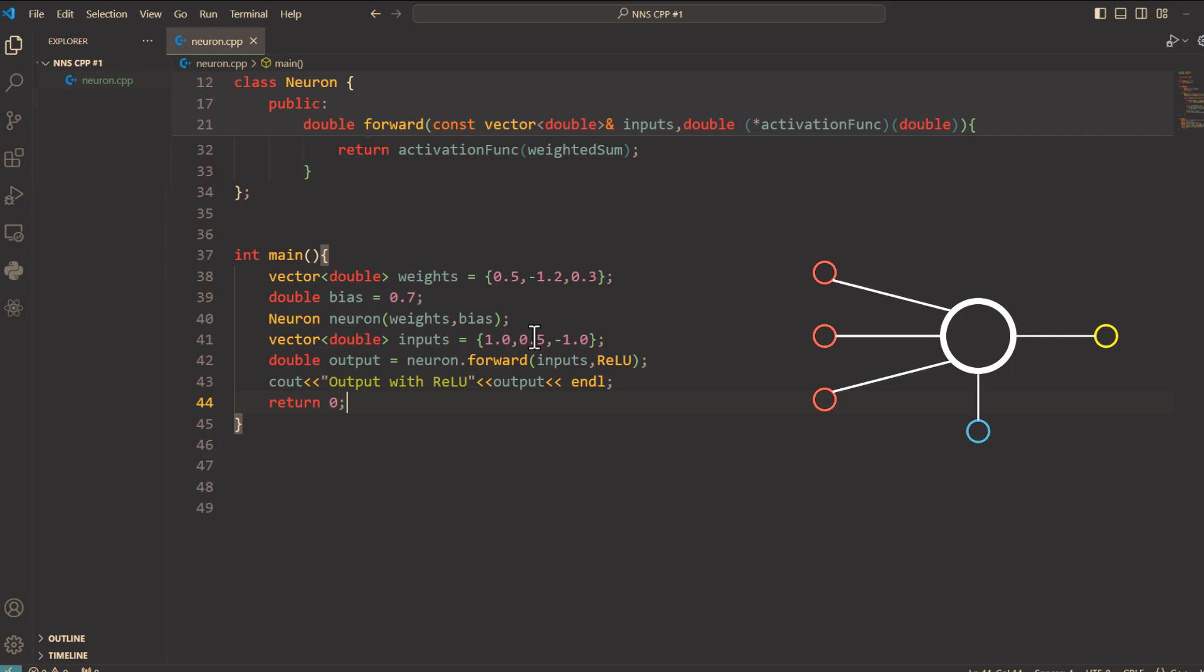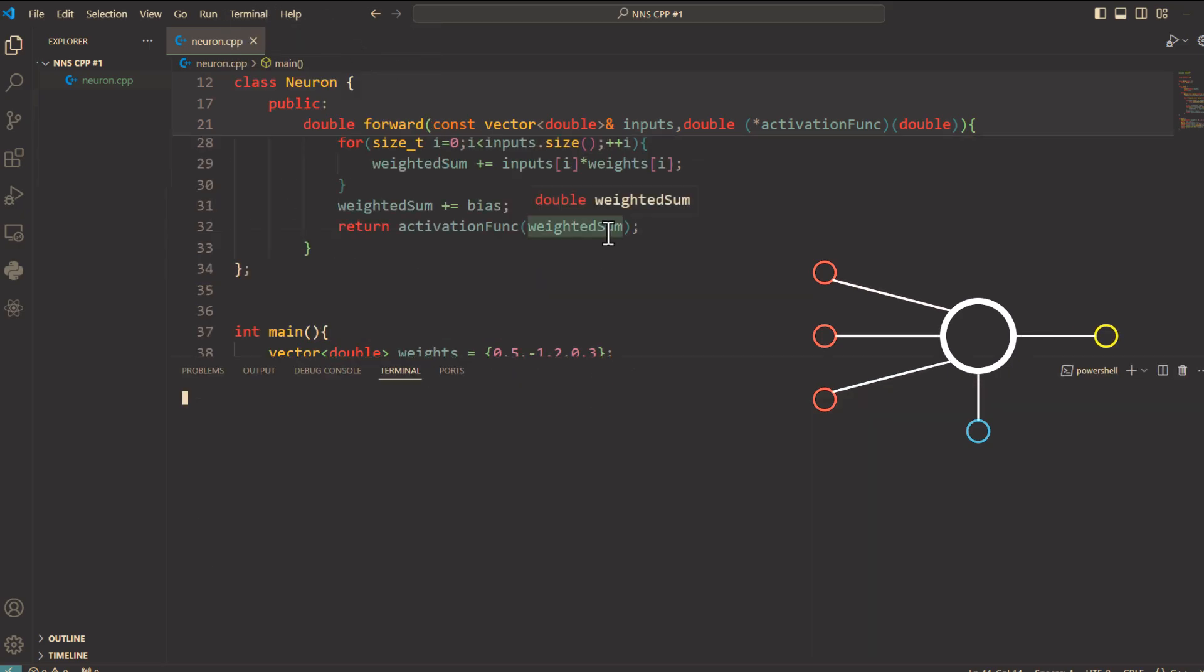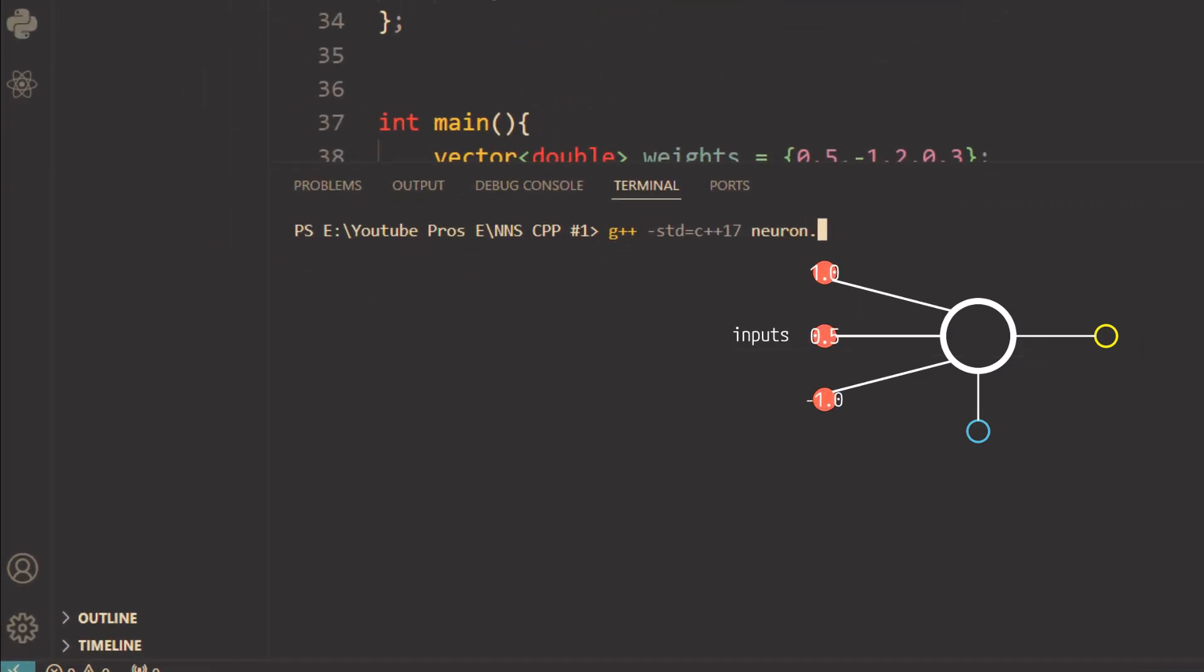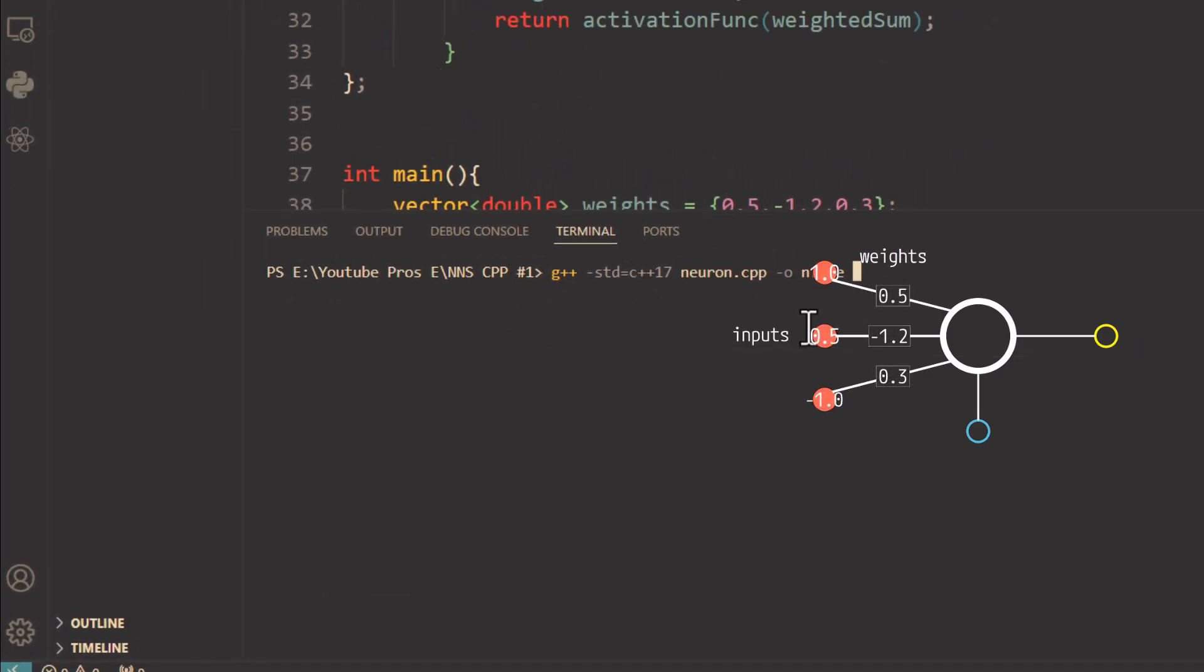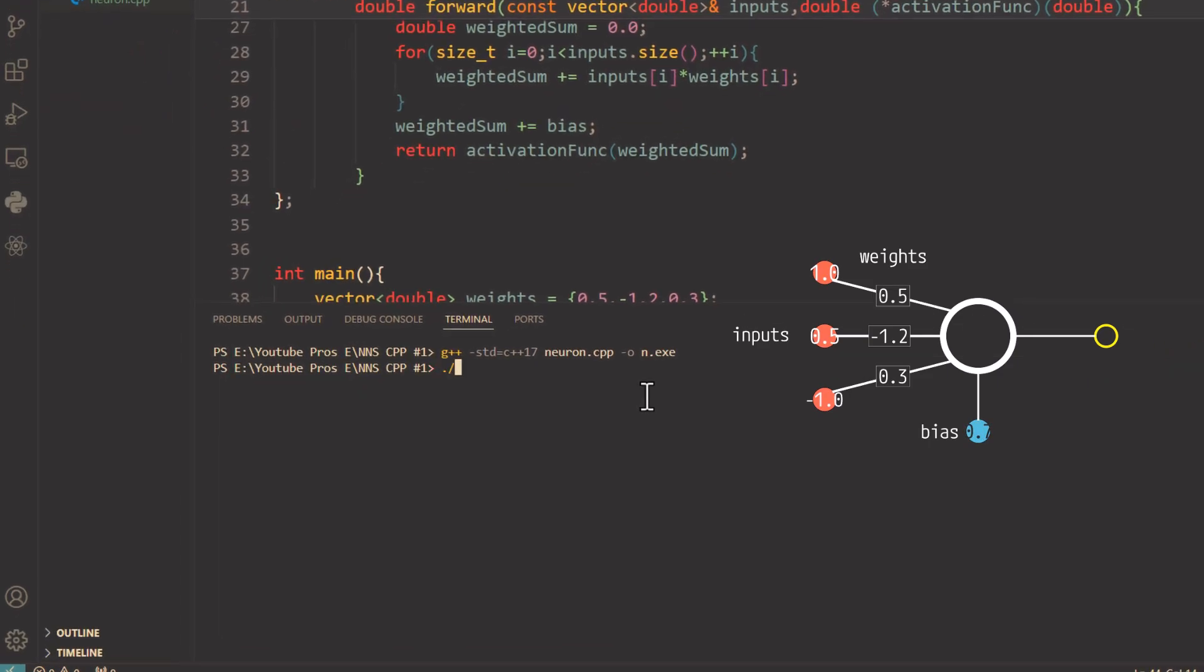Okay, all done. Let's run the code and see the output. And here is the output.